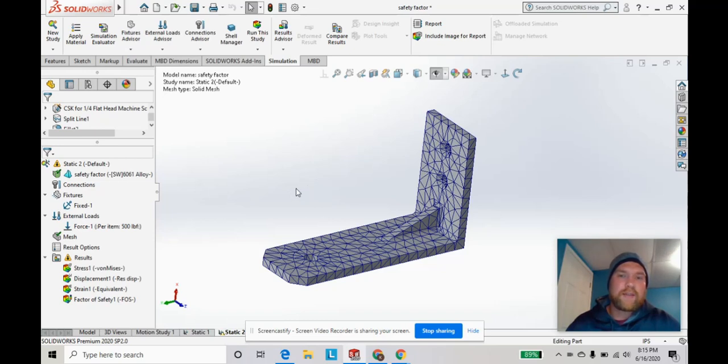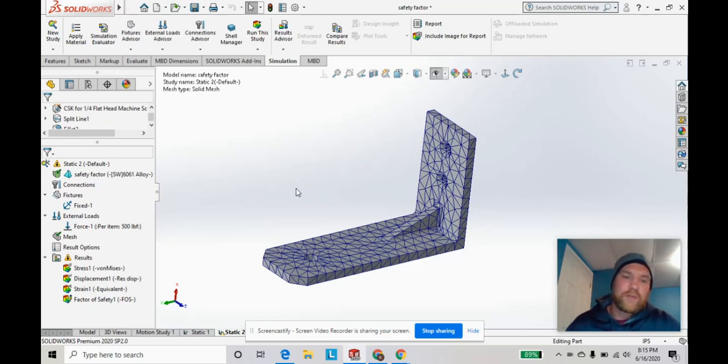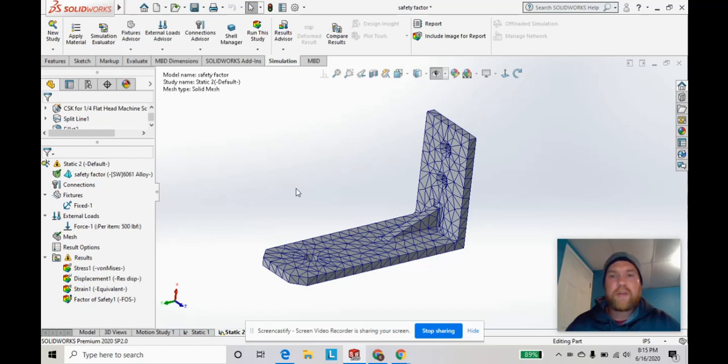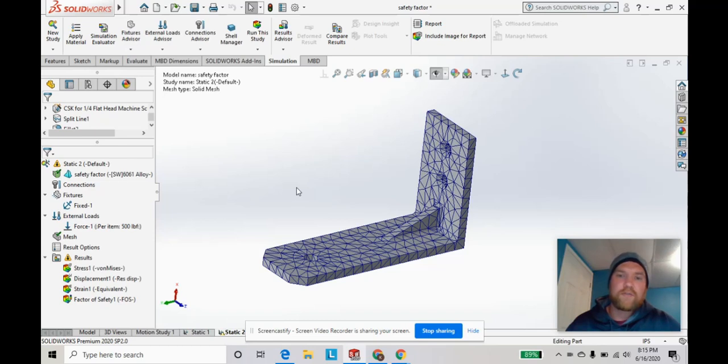I want to show you guys how a coarser mesh will give you a different result from a finer mesh, which will give you a more accurate representation of the von Mises stress areas of interest.